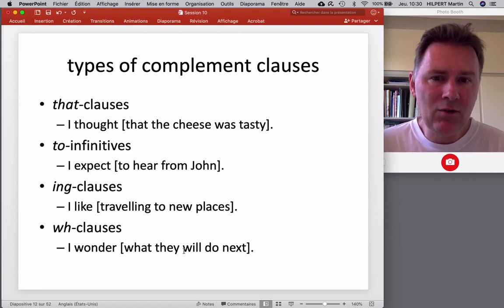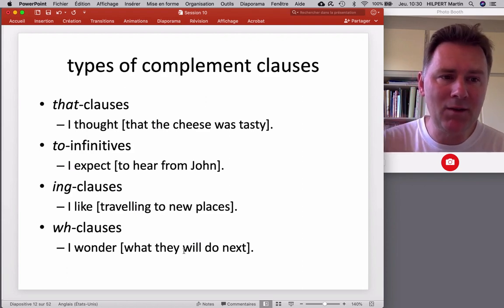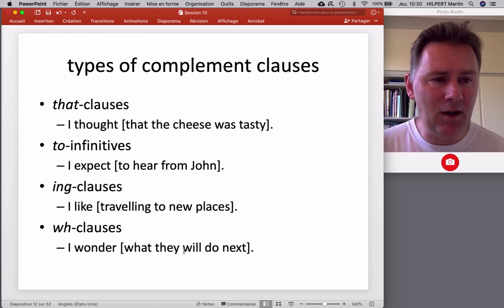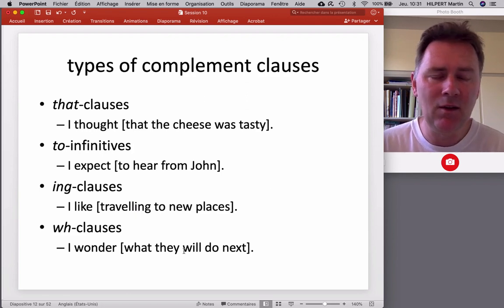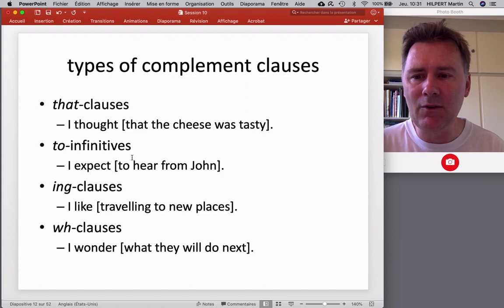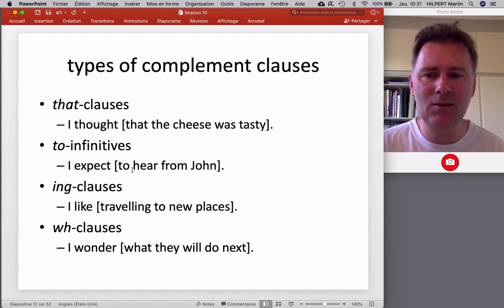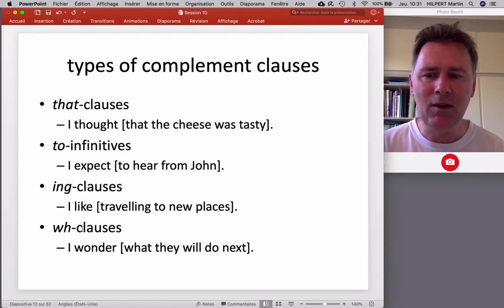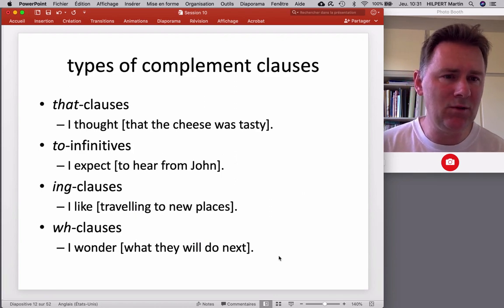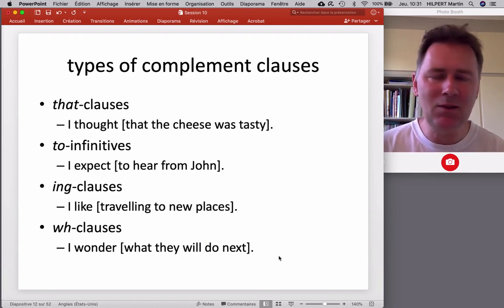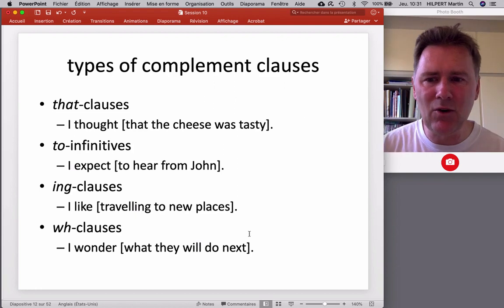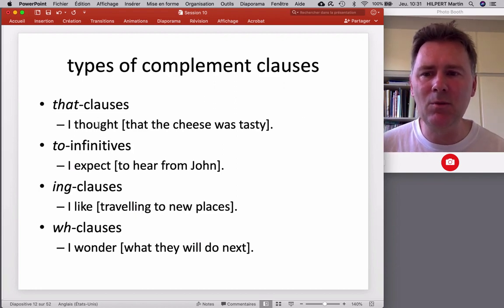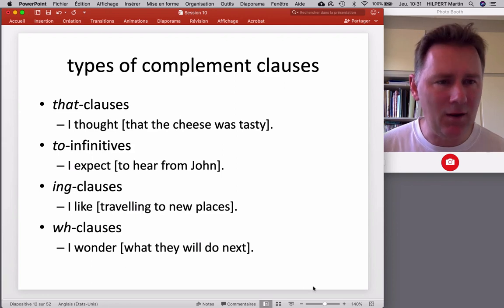In English, there are several different types of complement clauses. All the examples so far are 'that' clauses — 'I thought that the cheese was tasty.' But there are others: infinitive complement clauses, 'I expect to hear from John'; -ing clauses, 'I like traveling to new places'; and WH clauses, 'I wonder what they will do next.' In each case, the complement clause appears in a position that is syntactically the sister node to the complement-taking verb.